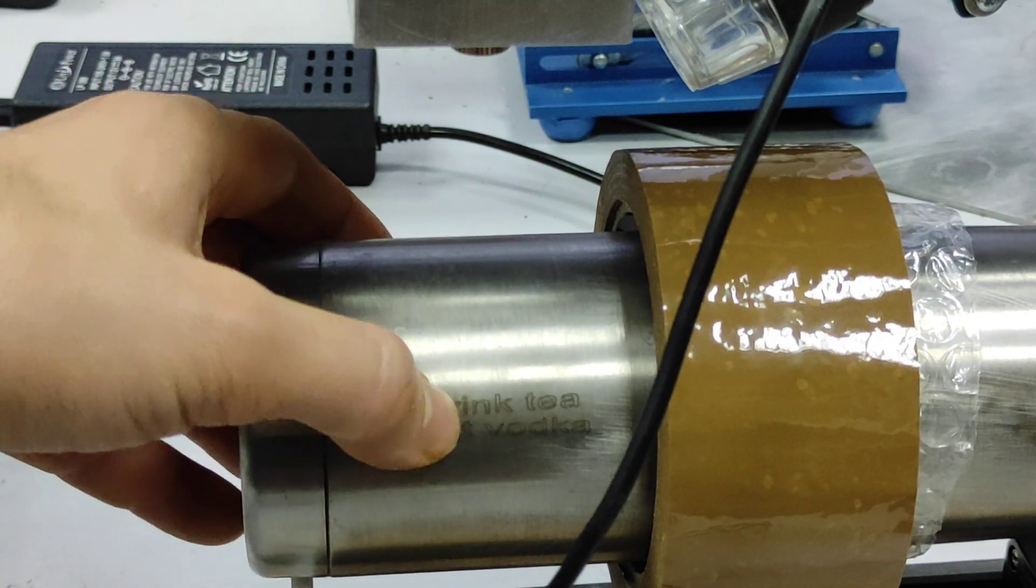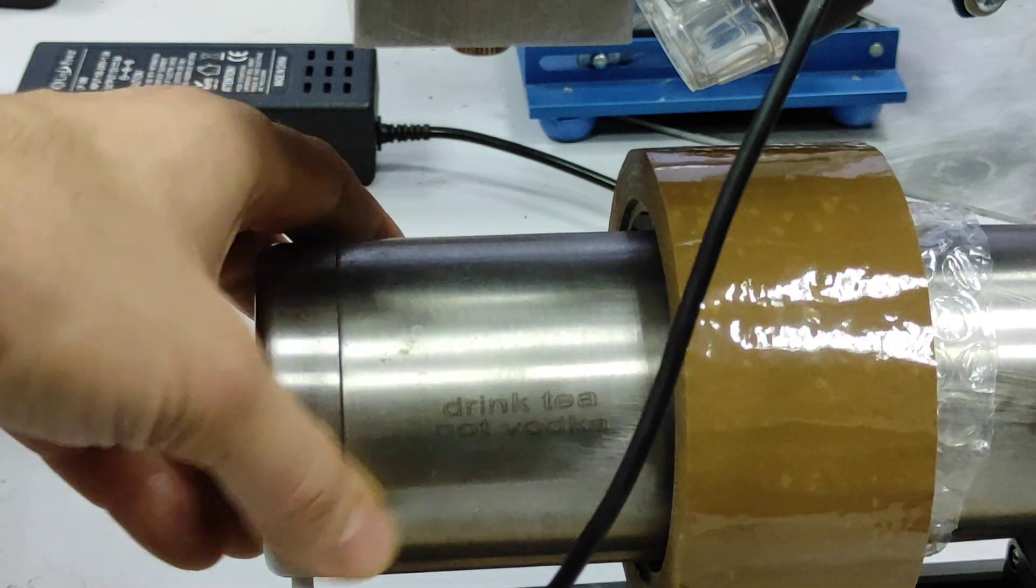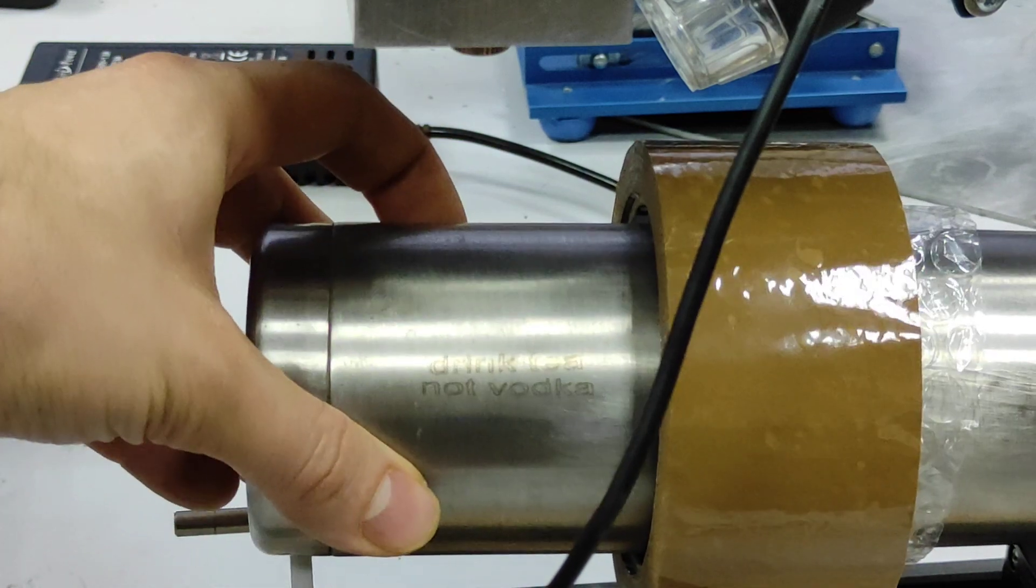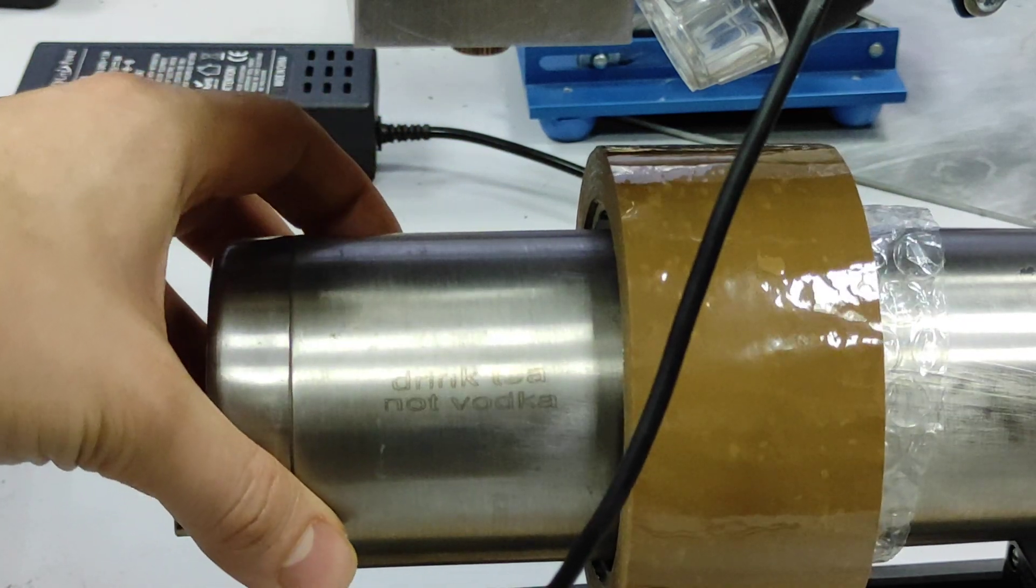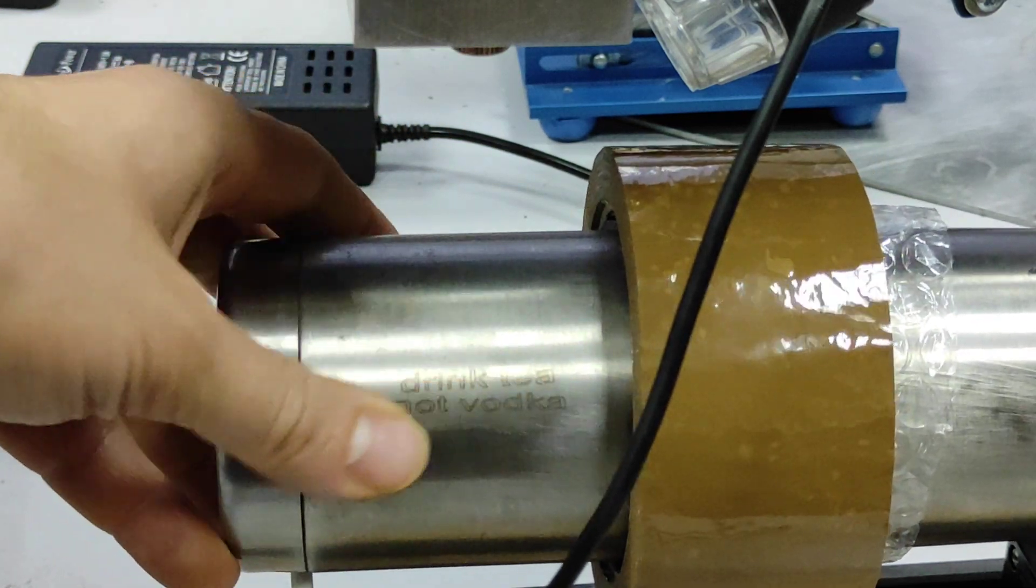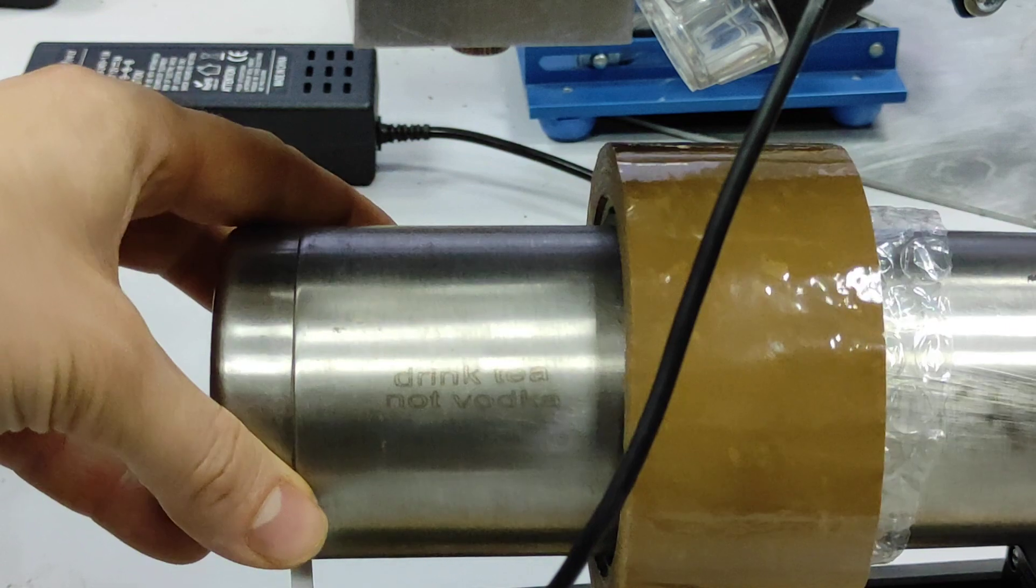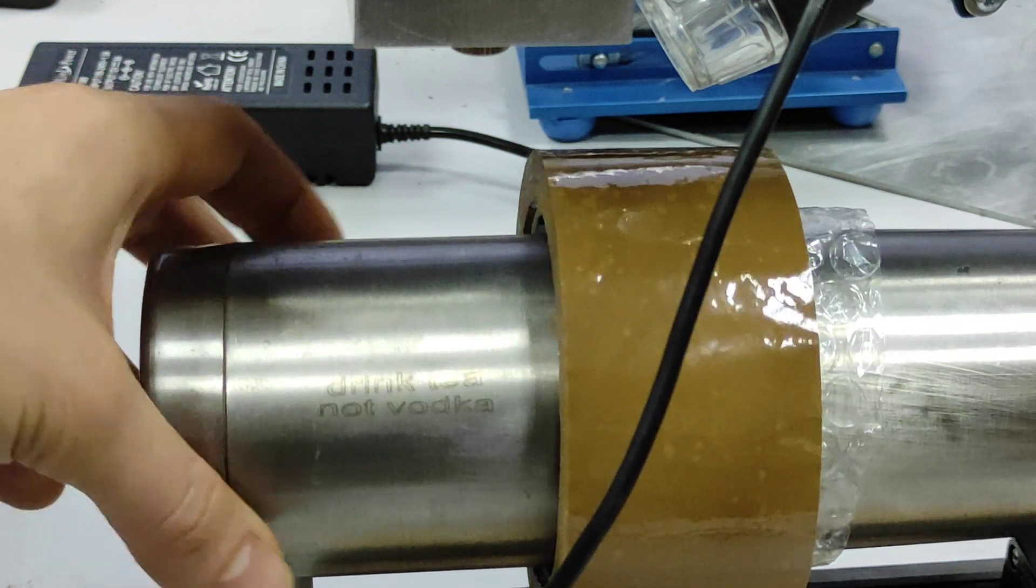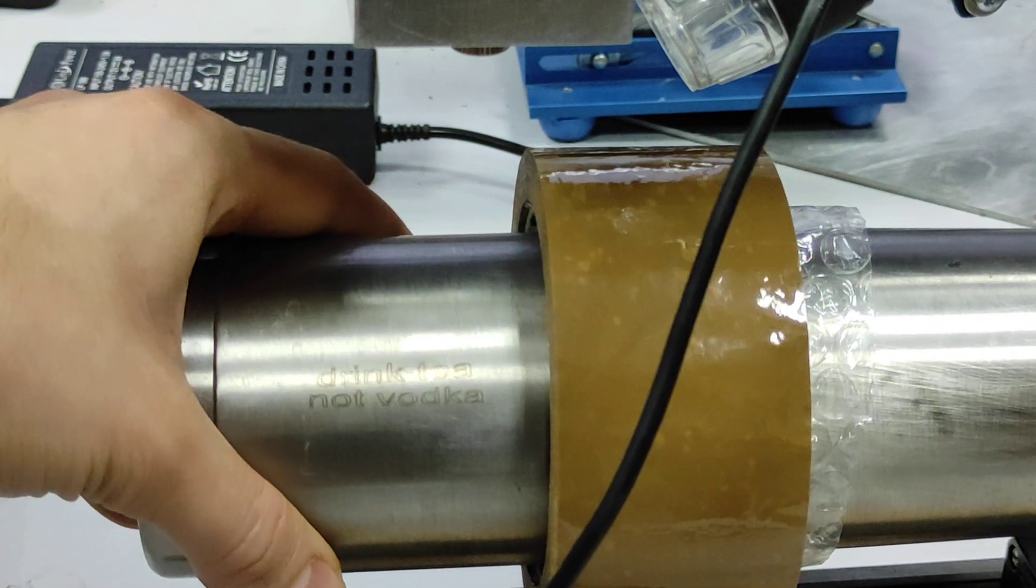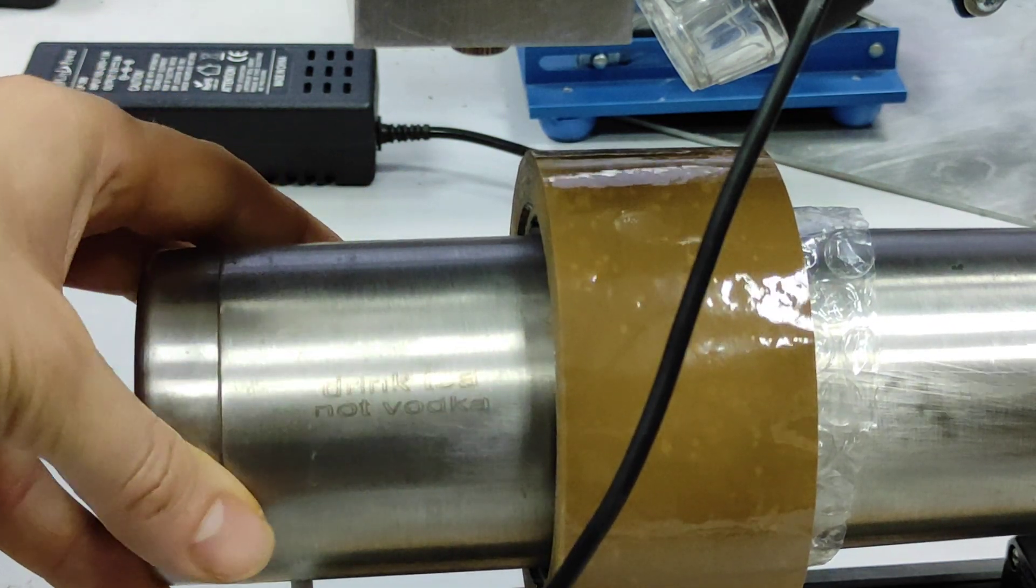Drink tea not vodka, looks good. So no hacks, and it was quite easy to engrave.